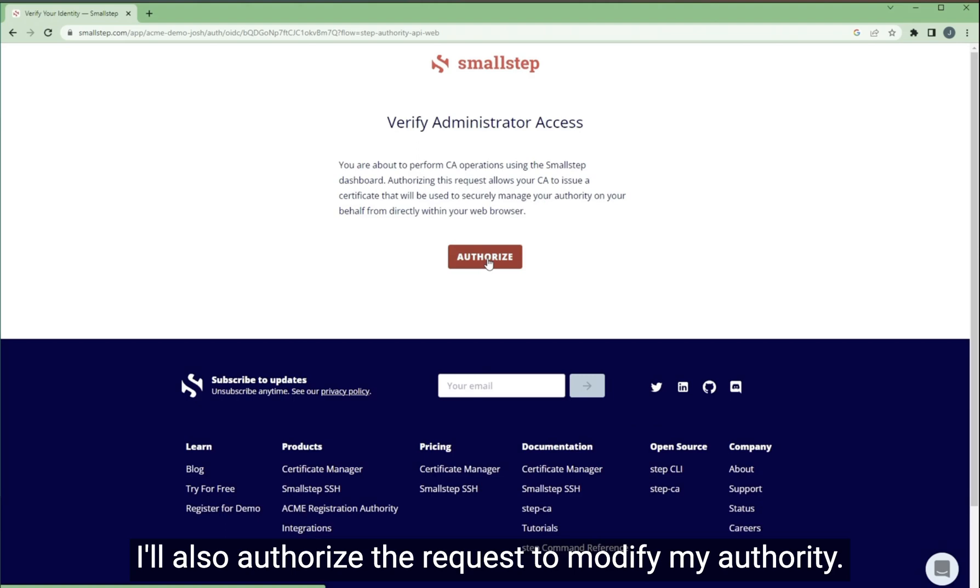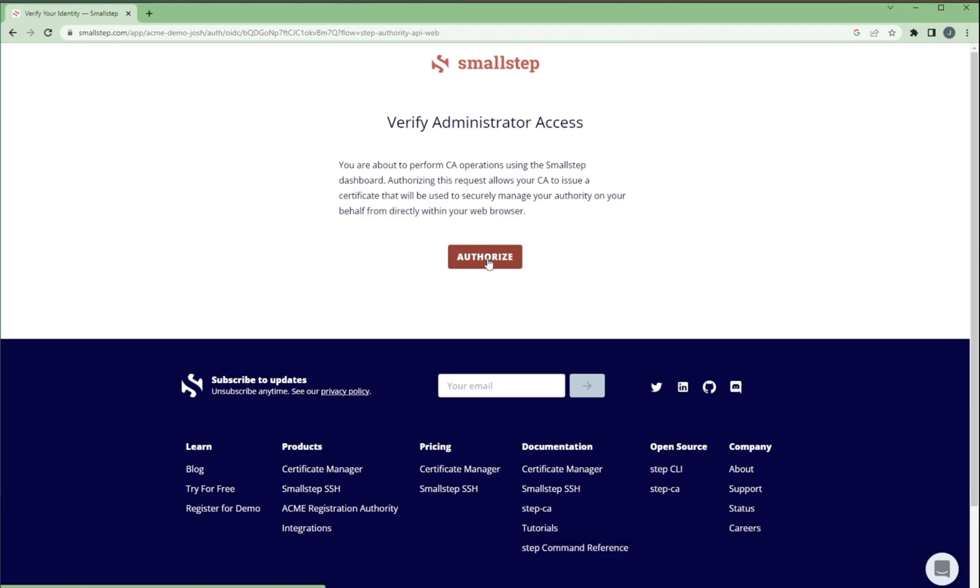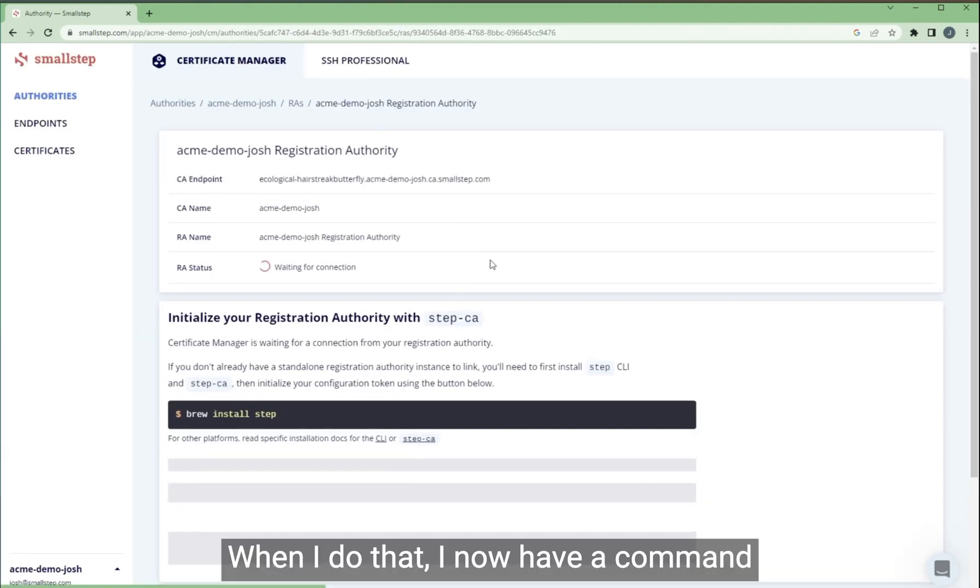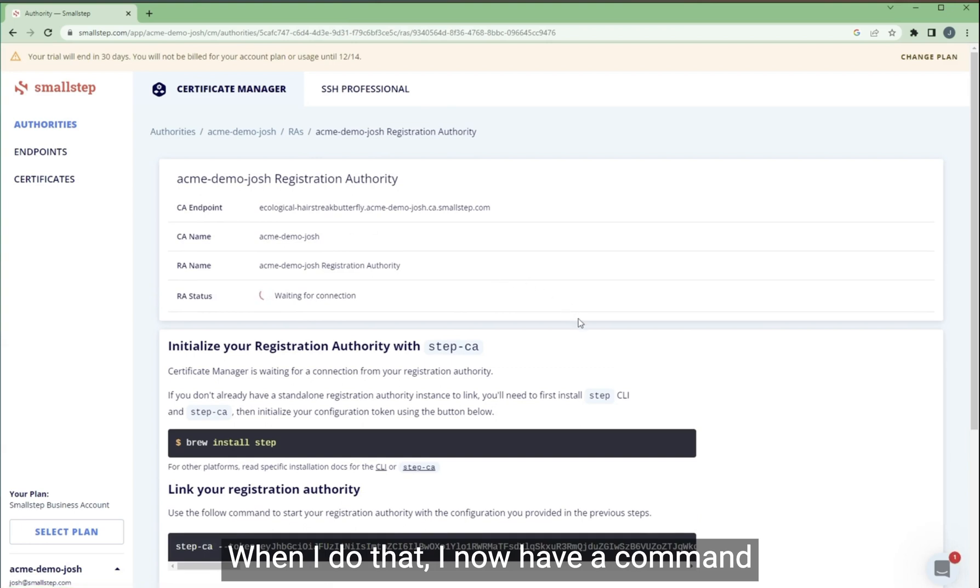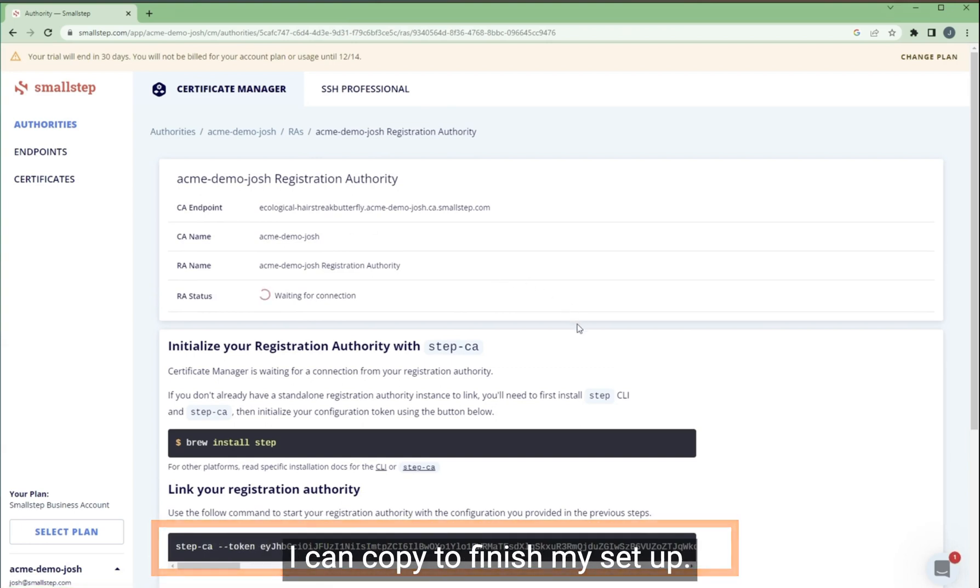I'll also authorize the request to modify my authority. When I do that, I now have a command I can copy to finish my setup.